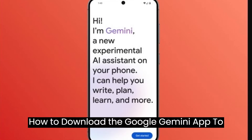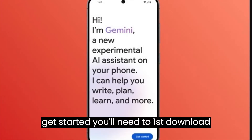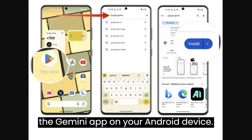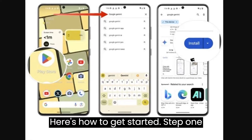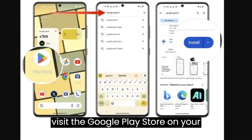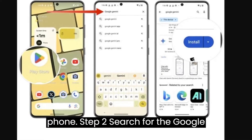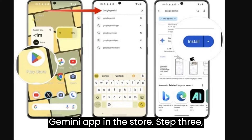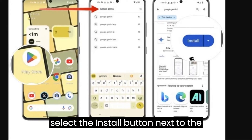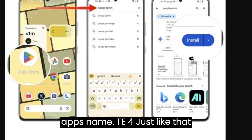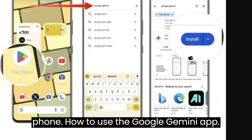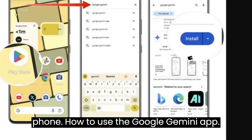How to download the Google Gemini app: To get started, you'll need to first download the Gemini app on your Android device. Here's how to get started. Step 1: Visit the Google Play Store on your phone. Step 2: Search for the Google Gemini app in the store. Step 3: Select the Install button next to the app's name. Step 4: Just like that, you've downloaded Google Gemini on your phone.